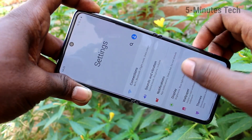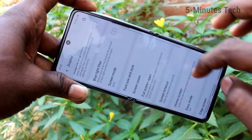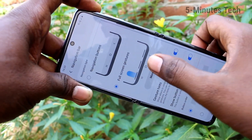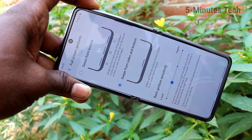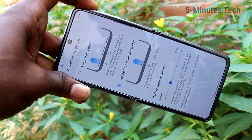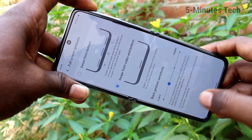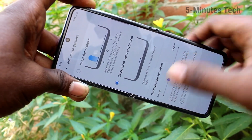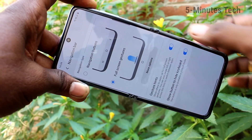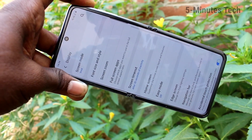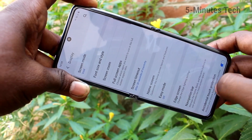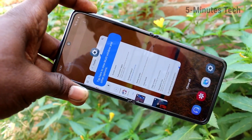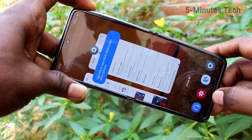Again, go to Settings and click on Navigation Bar, then click on More Options. Here you have Swipe from Sides and Bottom — swipe up from the left side and right side to go back. Swipe up at the middle will go home, and swipe up and hold will give the recent tabs.